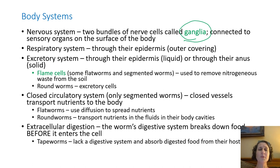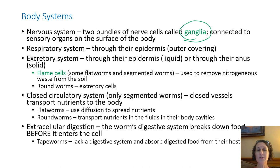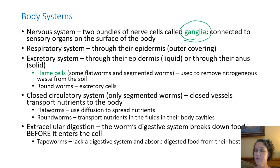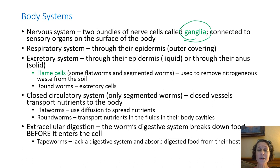Flatworms and some segmented worms have flame cells, and these flame cells are there to remove nitrogen from the soil. Nitrogen is a good mineral for soil, and when the worms do this they're basically helping to refertilize the soil. Earthworms are really good for dirt, and part of it is because of these flame cells. Roundworms tend to have excretory cells which basically take care of themselves.